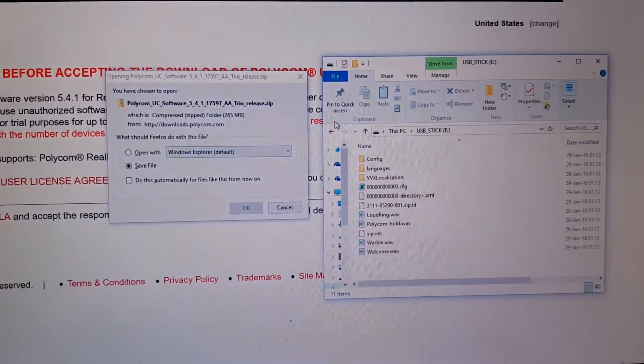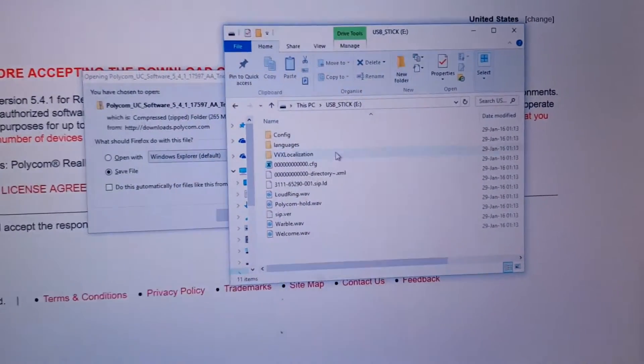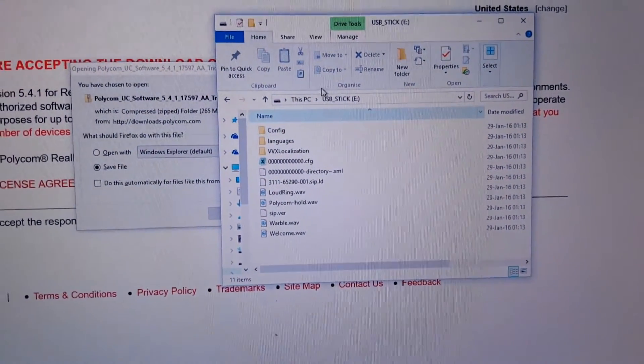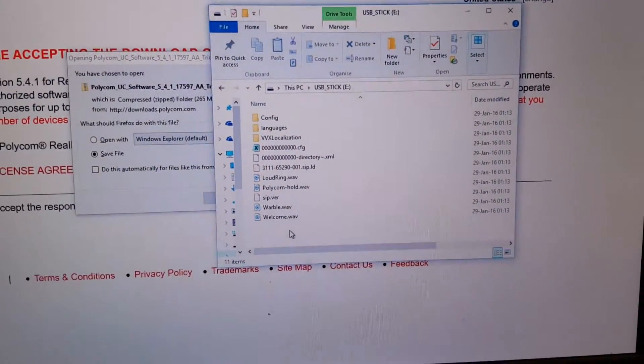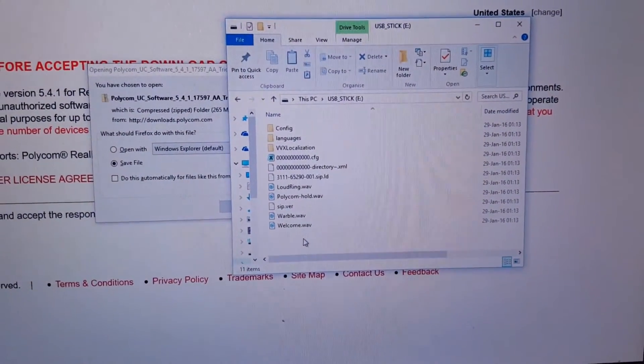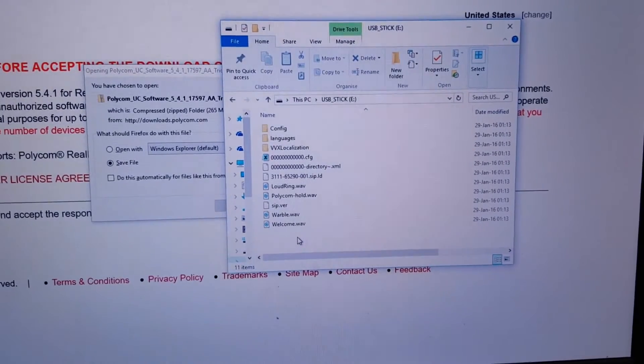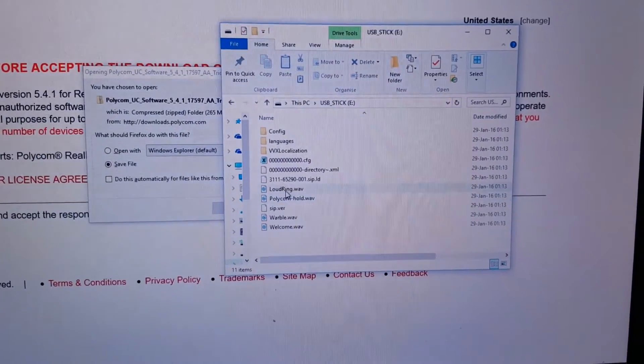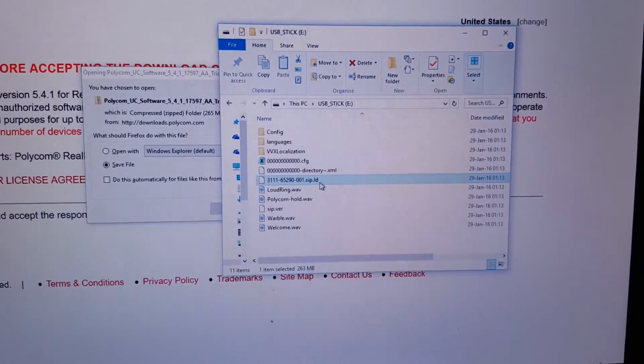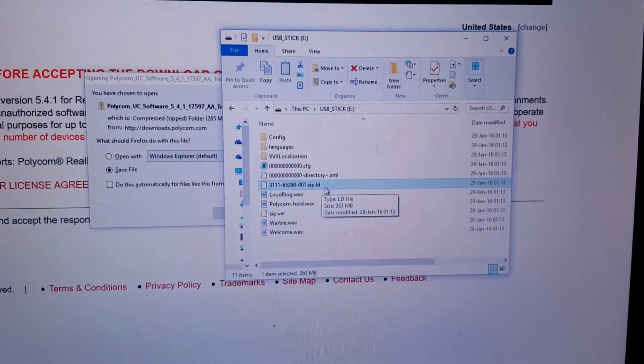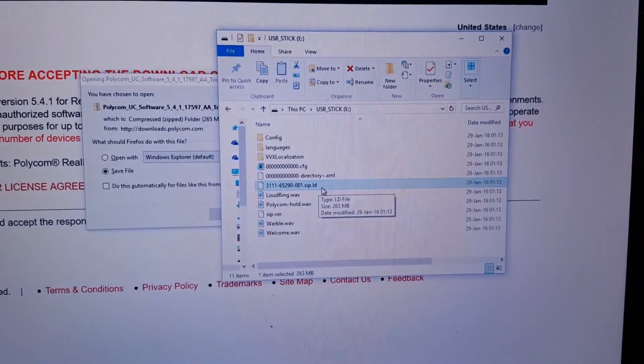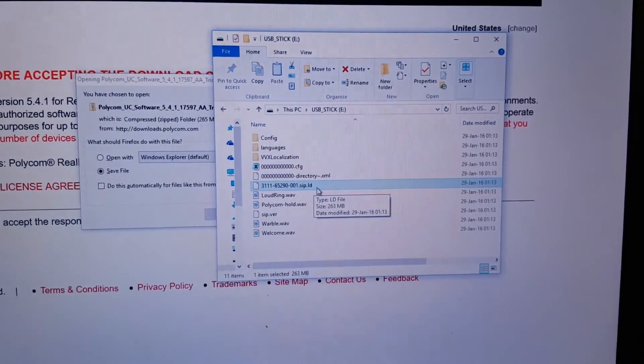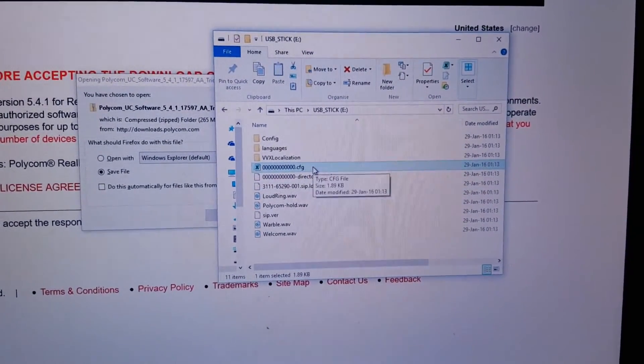On the stick which I downloaded it to right here, you unpack the software and then you will see this content on the root of your stick. It will be required to be a FAT32 formatted stick, so you put there all the files. The most important one is this one, the zip ld file. This is the firmware upgrade to the 5.4.1.